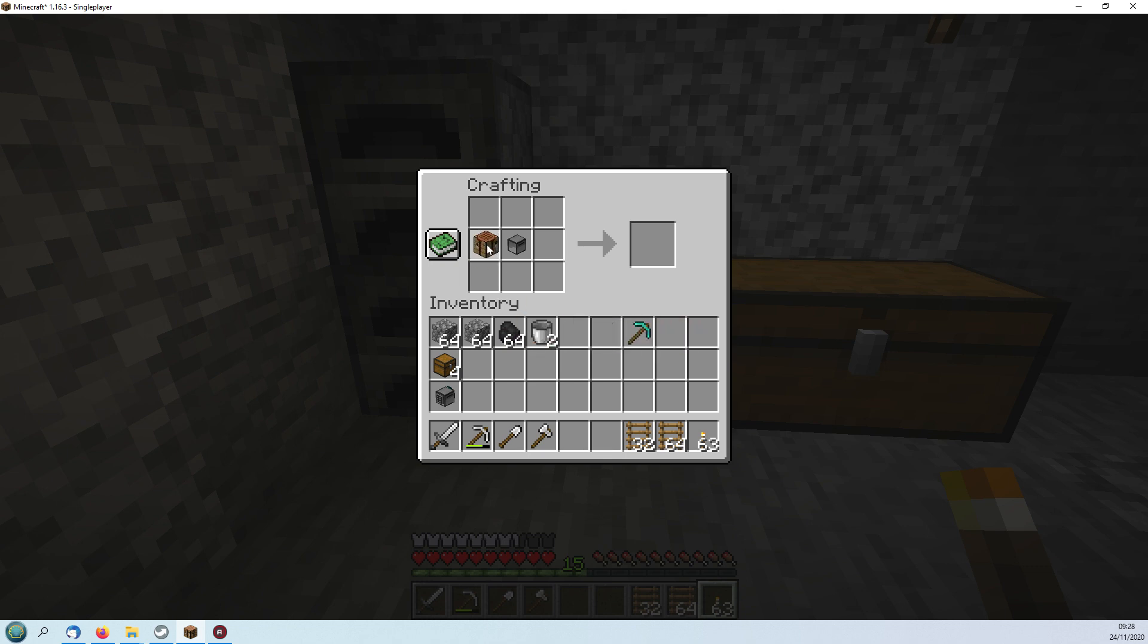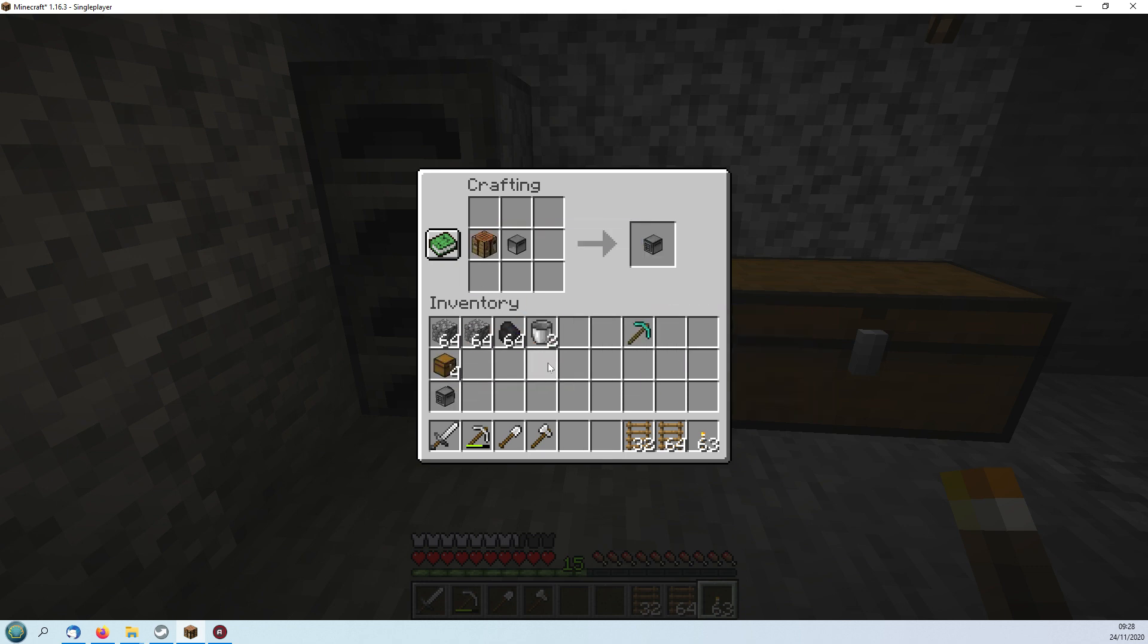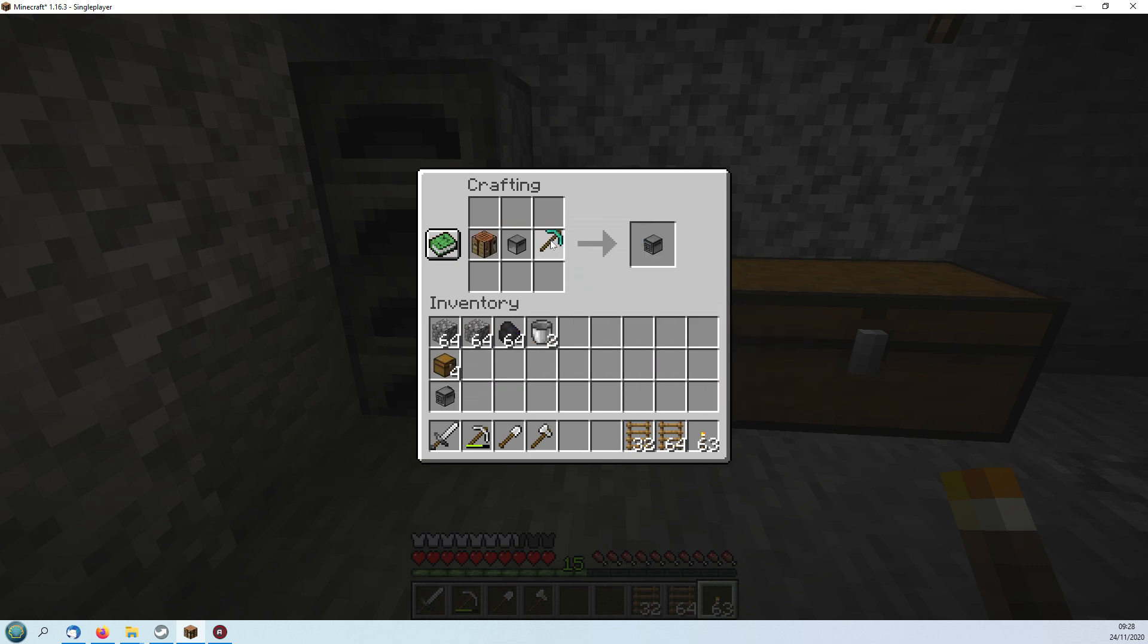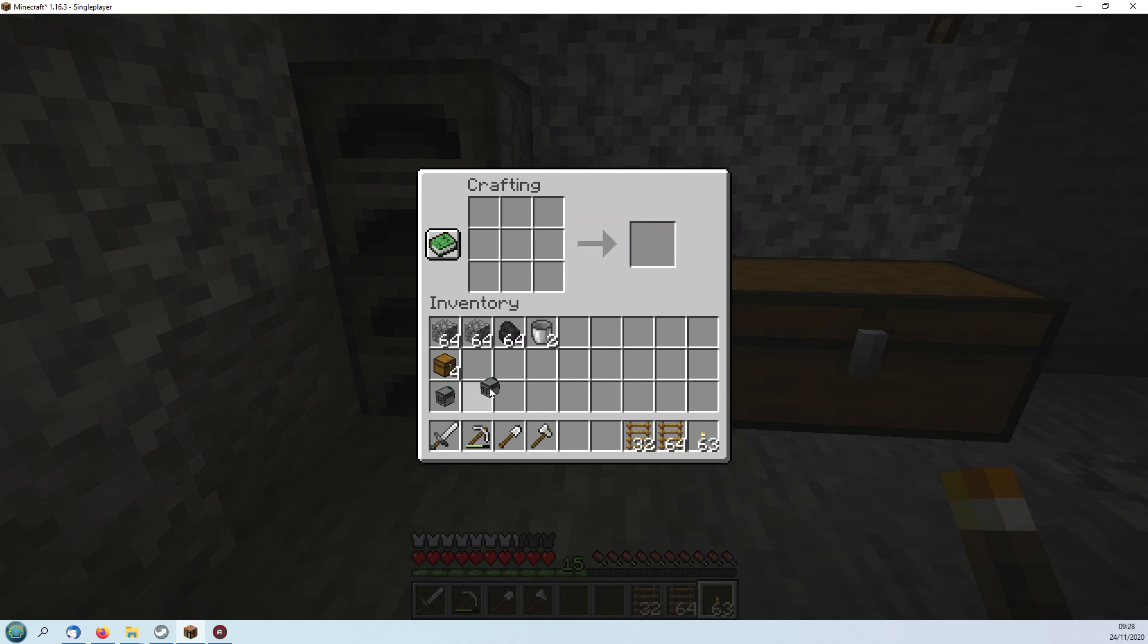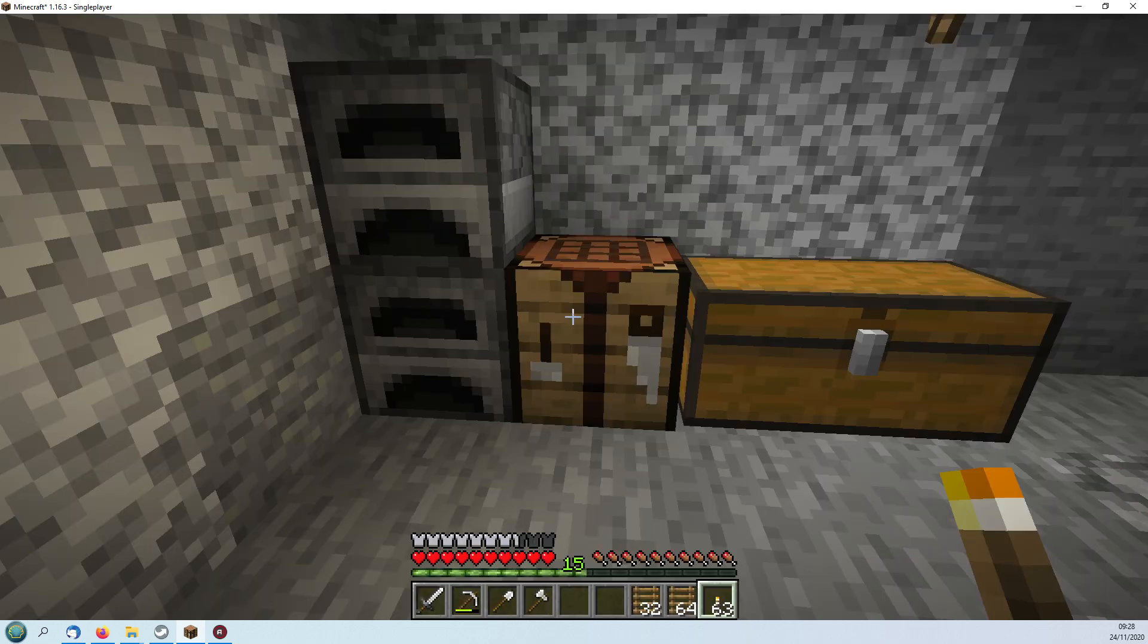Apart from the diamonds to make the pickaxe, these are very cheap to make. So we now have two crafty mining turtles. Now these won't move unless they've been fueled. You can fuel them with coal but it's actually better to fuel them with lava if you can get it.